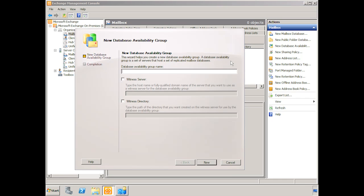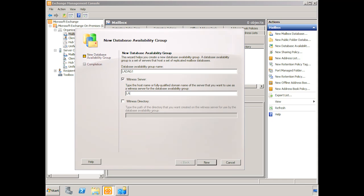So at this point we're going to use the wizard to create a new database availability group. We click new database availability group. The wizard comes up. We have to provide a name. Remember it can be 15 characters. We'll call it LA DAG 1. And at this point we have to provide a witness server and a witness directory. If we don't do this, one will be chosen for us. So in our case, being that the DAG is going to be in LA, we're going to use the CAS Hub server as our witness server. So we select the check box. So we'll put in the LA EX 2K 10 CAS Hub 1, and the domain is C2C bullet for the fully qualified domain name.